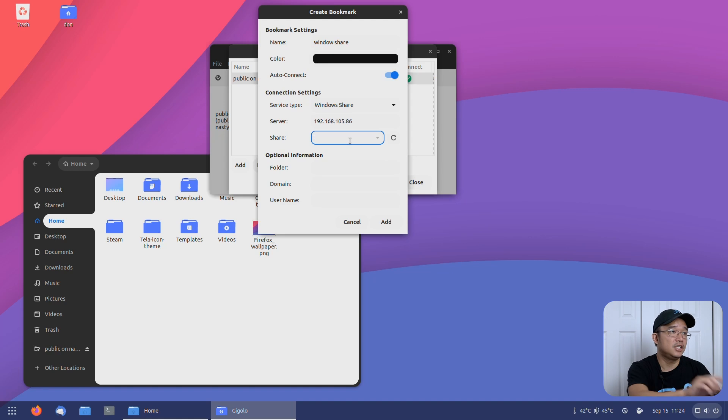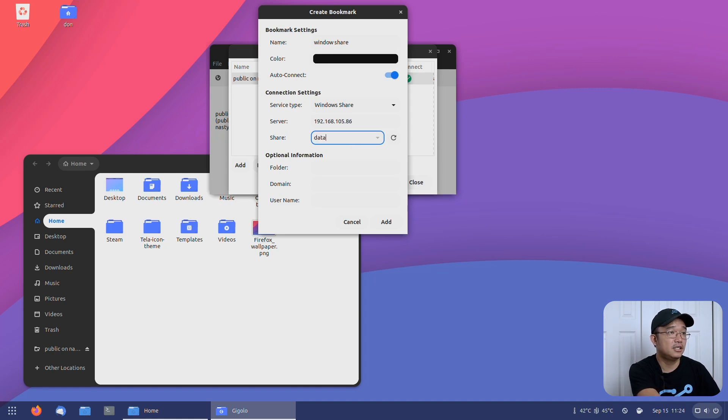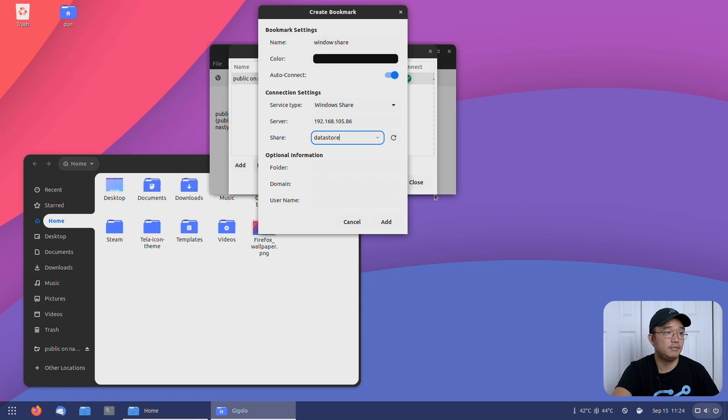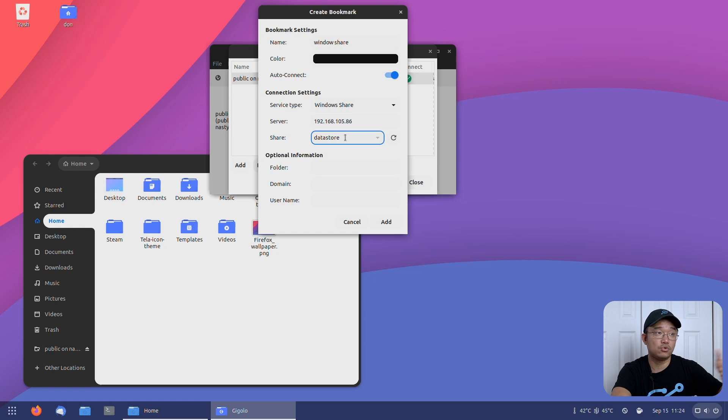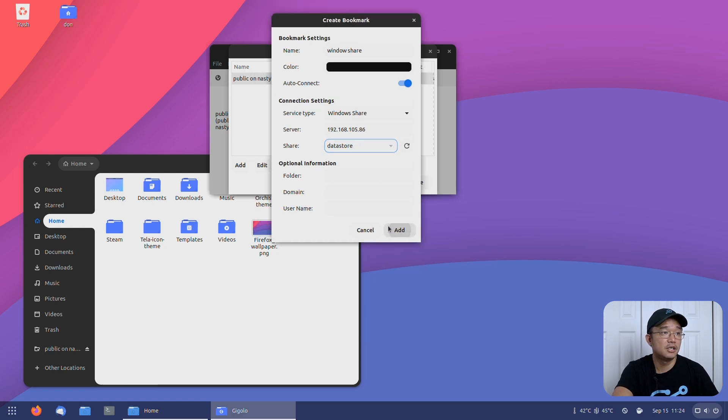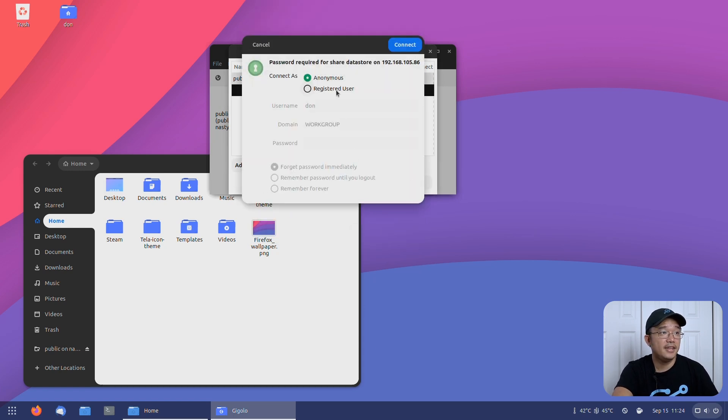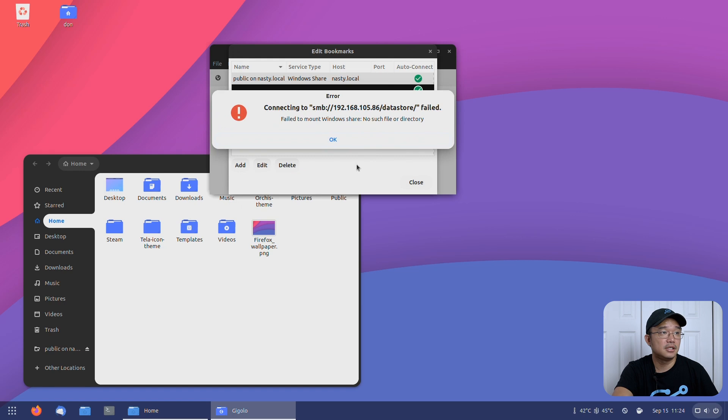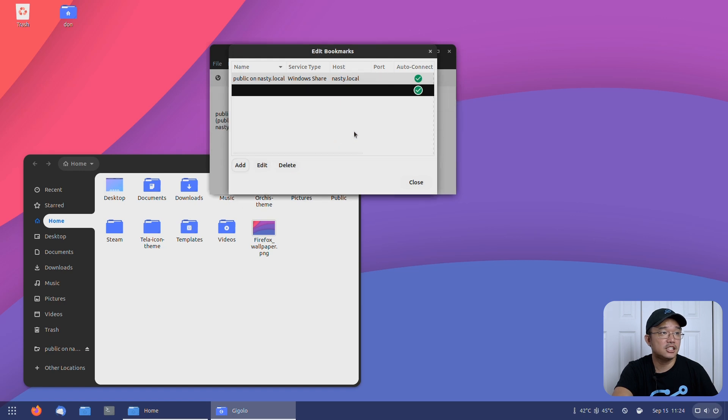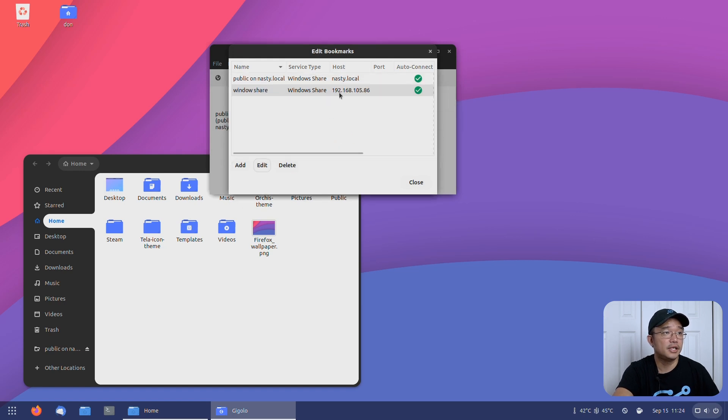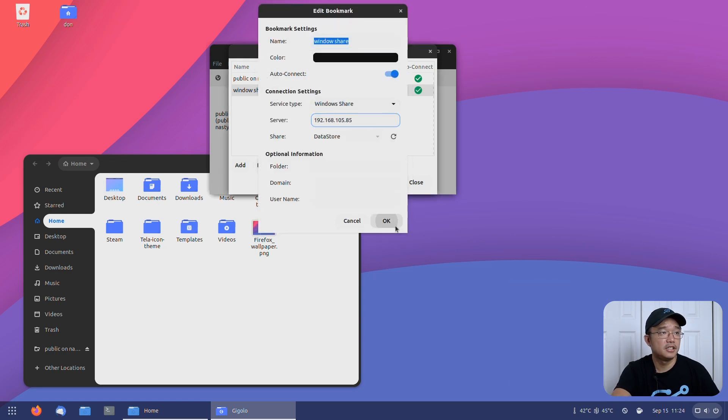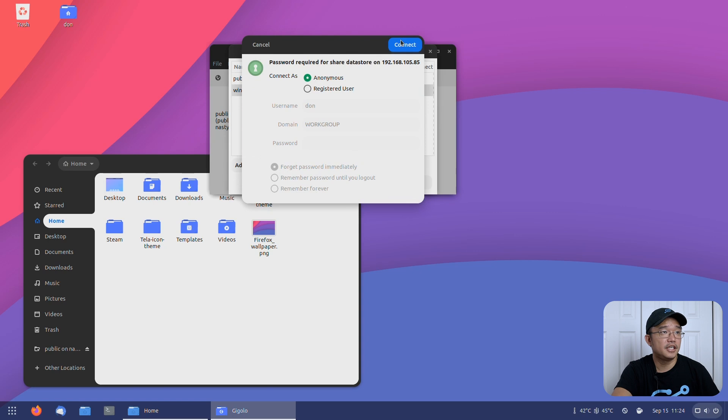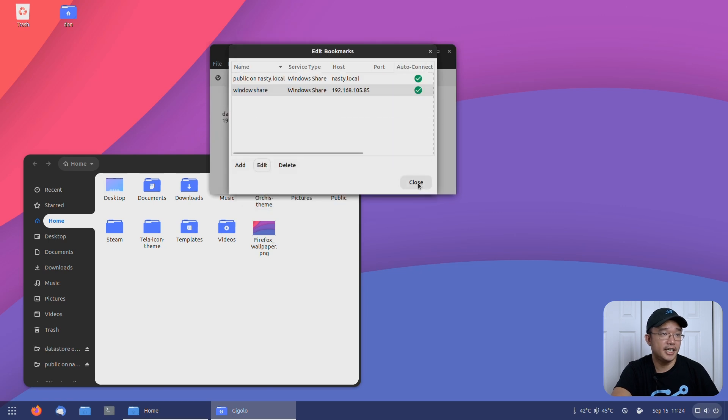Oh, the share name I do need. I think it's called data store. That's what I named it. Because there's the share name which is the server and the share name which would be data store, whatever you name your share to be. You add that, anonymous. I think I spelled it wrong. Oh you know what, I have the wrong IP. I think it's 85.